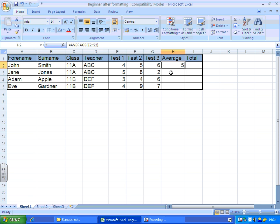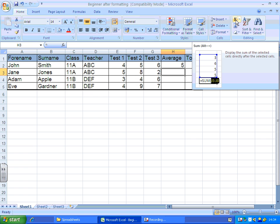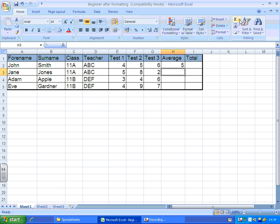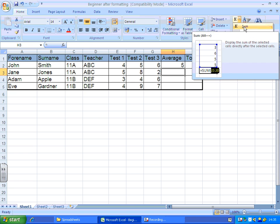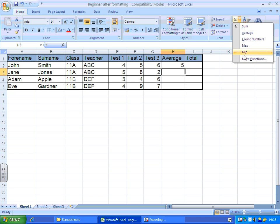Another way of doing that would be in your home tab, up here, you get your little function icon. Drop that down, and you get some of the most popular functions there. If the one you're looking for isn't in there, you can always click more functions, but average is quite popular. So I'm going to click that.